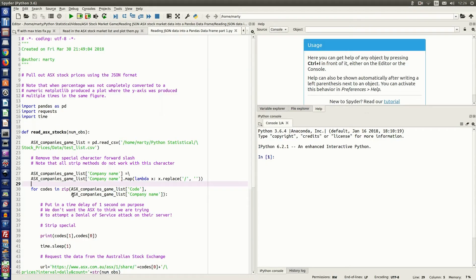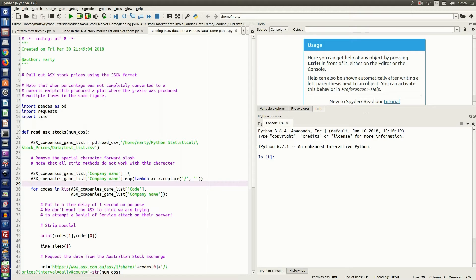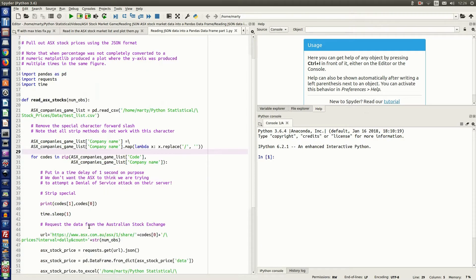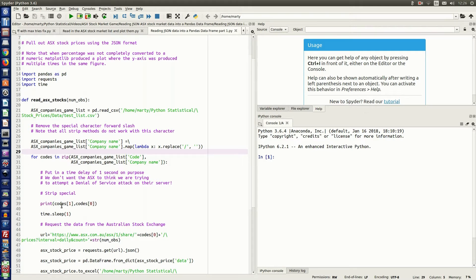In the next step, I set up a for loop that will cycle through those companies, and I've used the zip function so that we will simultaneously go through each company name and each ASX code for that company at the same time. And so to access that, the first one is code 0, which is the ASX code, and the second one, codes 1, is the company name.